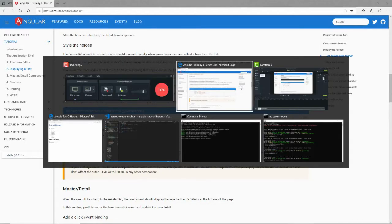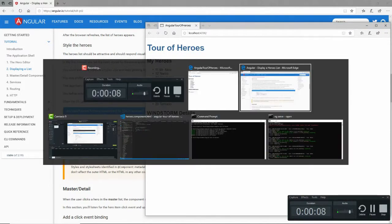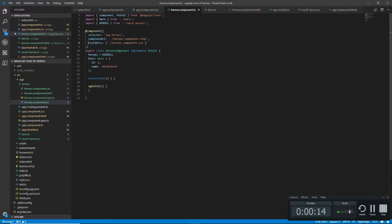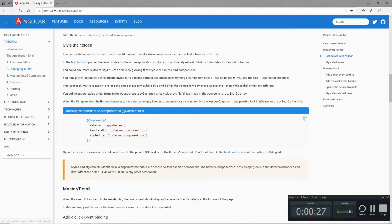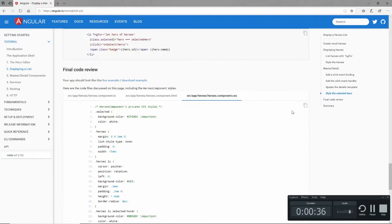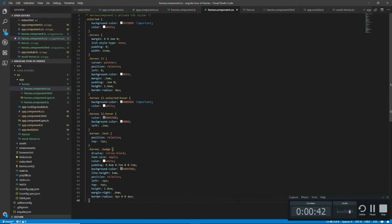Now that styling leaves a little something to be desired. It's not very pretty. Let's style it a little bit better. In our code for our component, we do have a set of style URLs. The CLI automatically created this line here and it even created the heroes.component.css - there's nothing in there, it's blank. It's up to us to add some style to it.